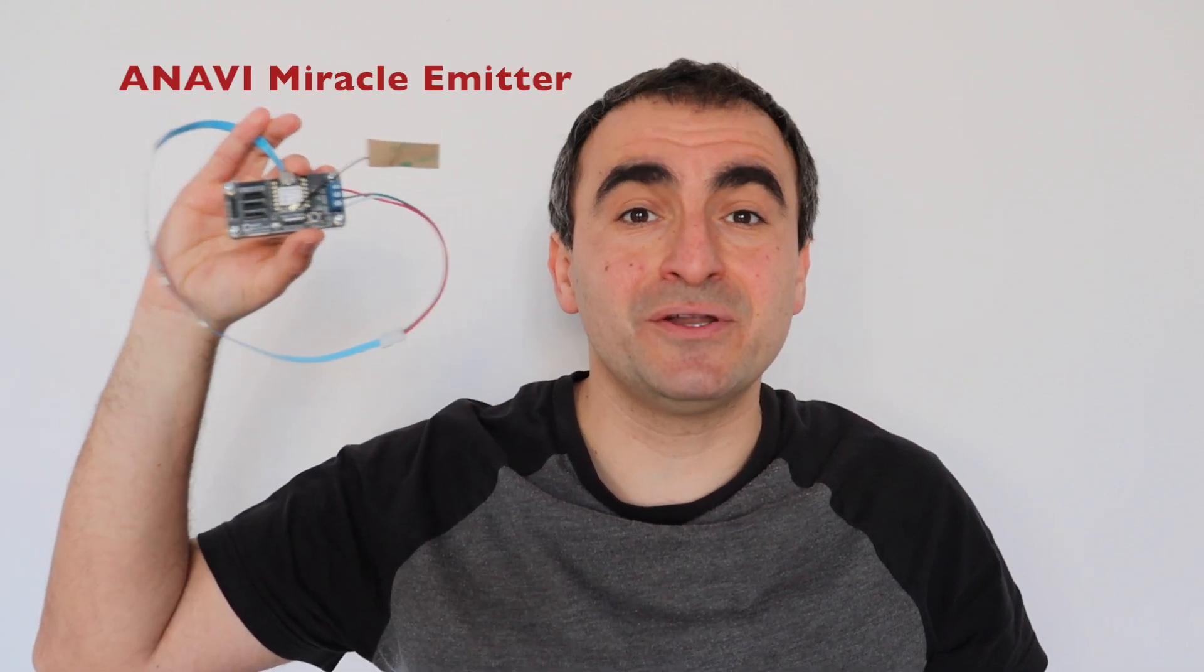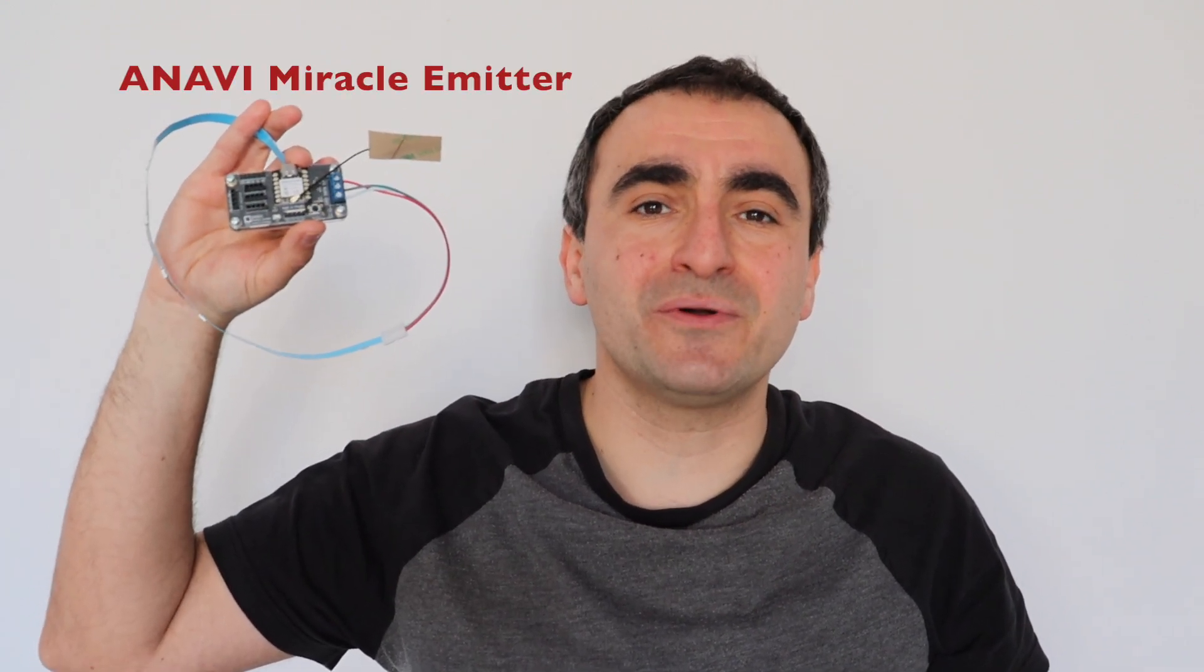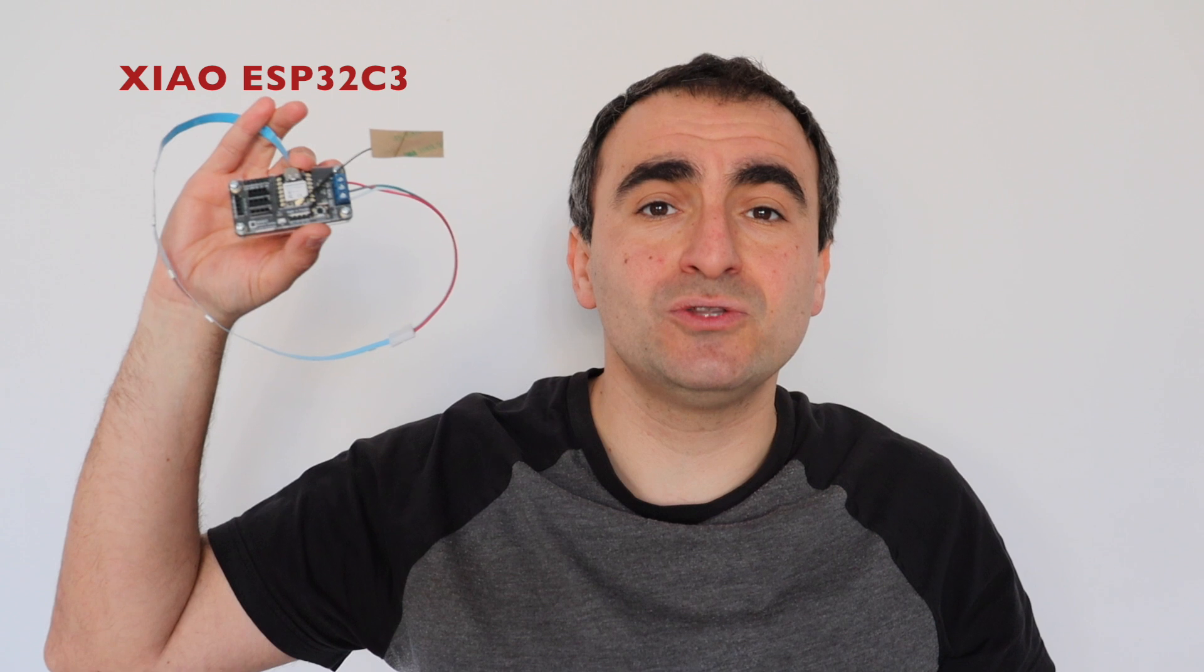For the demonstration, I'm going to use an ANAVI Miracle Emitter. This is an open-source hardware development board that I've designed in KiCad, built around a XIAO module with ESP32-C3 microcontroller. However, this tutorial is universal and with minor adjustments you can use it on any other ESP32 board.